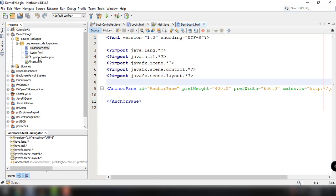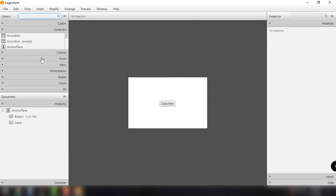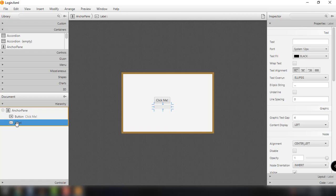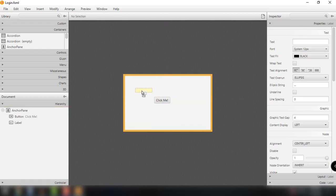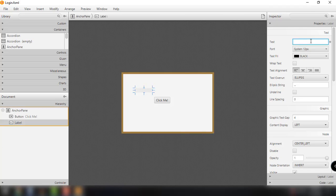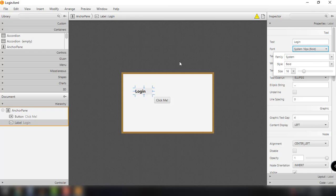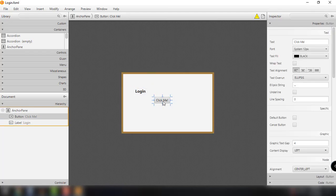Let's open up our login.fxml file and try to add different text fields for our username and password and a button. We have two UI elements: the button and the label. Let's move the label to the top and put text that says 'Login', then change the font size to 16 and make the style bold. You can also change the font family of your login text.